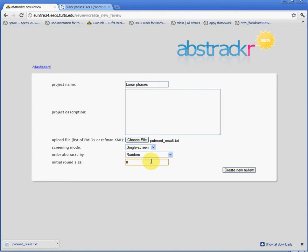Finally, we may specify an initial round size. An initial round is a set of citations that are to be screened by all of the reviewers participating in a review. This is useful, for example, in refining inclusion-exclusion criteria. We'll set this to 5.